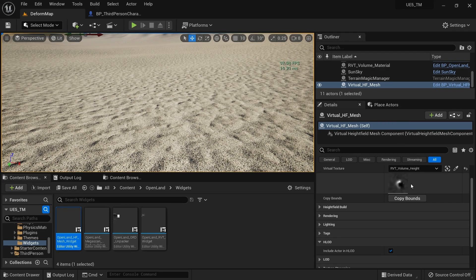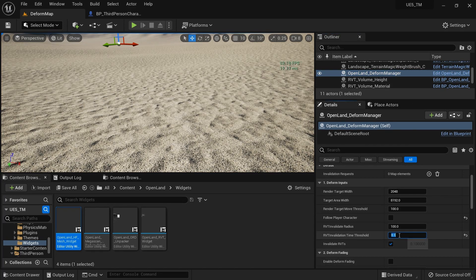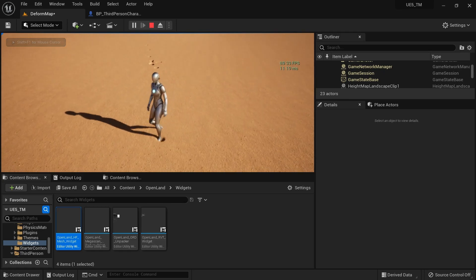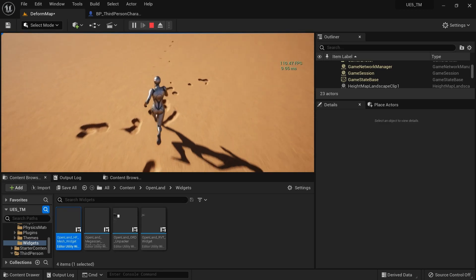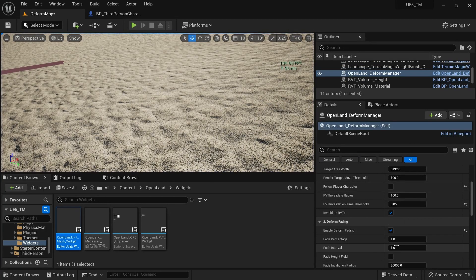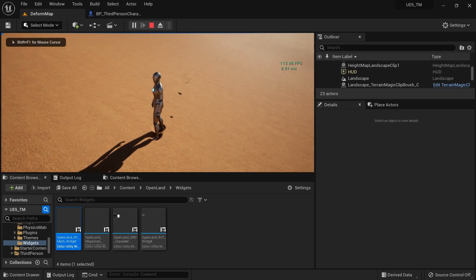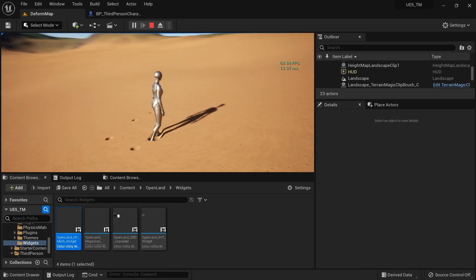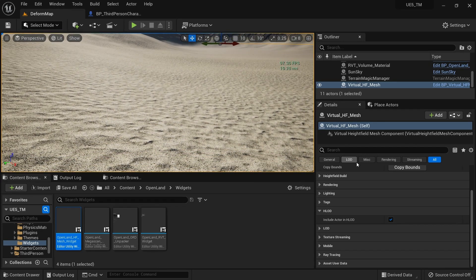Set the Deform Manager's update interval to 0.05. Also in the Deform Manager there's a 'Deform Fading' option — enable that. When enabled, deformations gradually fade away over time. You can control the speed using the 'Fade Percentage' value. Setting it to 4, for example, makes it fade quite quickly.